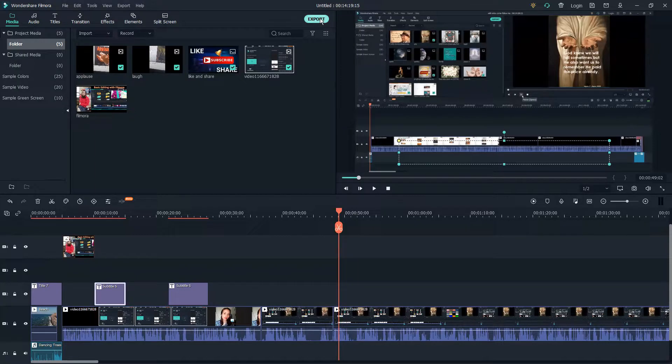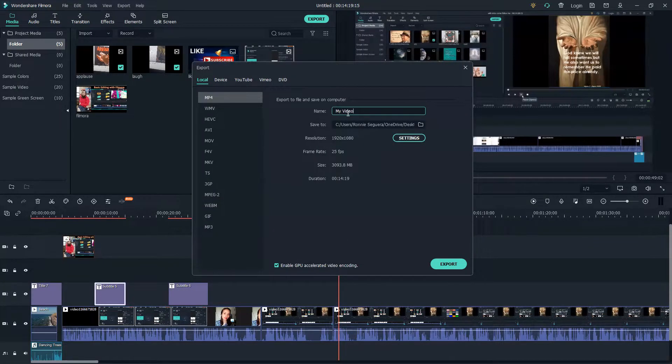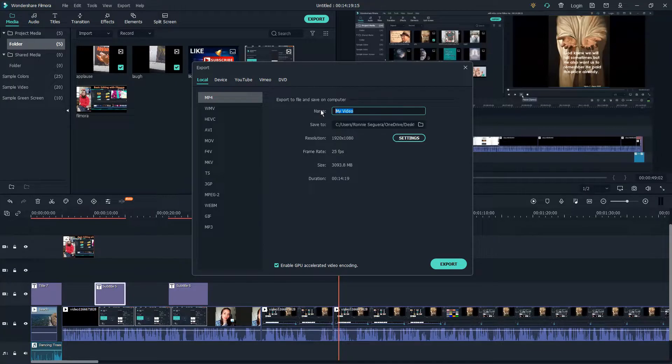For the name, we're going to change that to our title or a file that you will remember. Let's call it 'Filmora editing.'